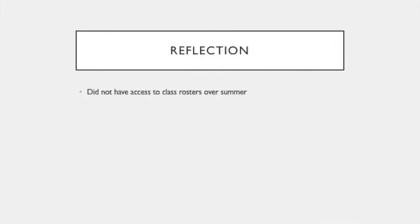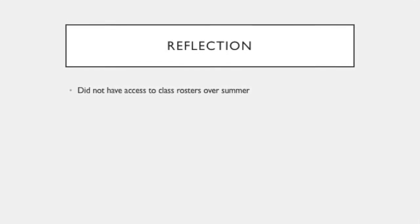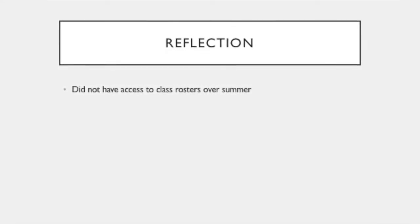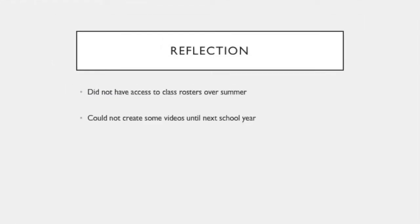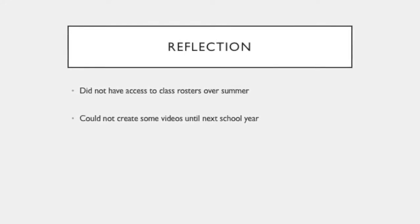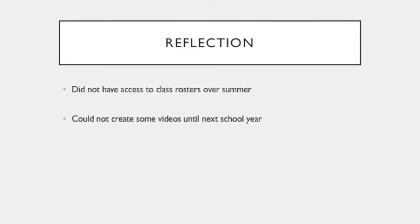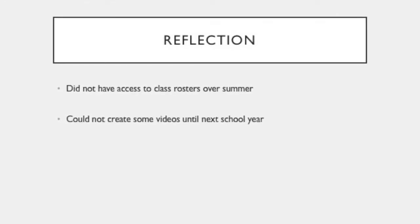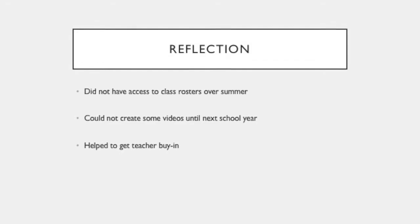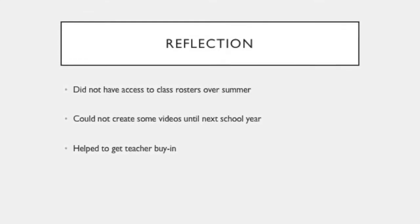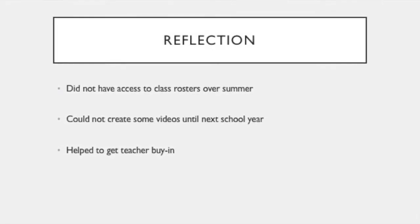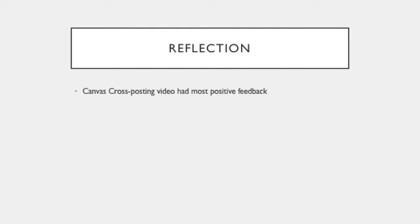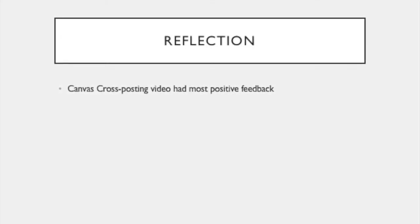One thing that I did not anticipate when I began creating the resources was the fact that I would not have access to student names over the summer. And so that made it difficult to create videos such as the cross-posting video for Canvas since I had no classes to cross-post over the summer. So that made me have to wait until the beginning of the school year to create that video. However, that did help me because I used that video as a way to get teacher buy-in since many teachers did struggle with the cross-posting on Canvas. That was the video that I got the most positive feedback on since that was something that many teachers had struggled with over the years.